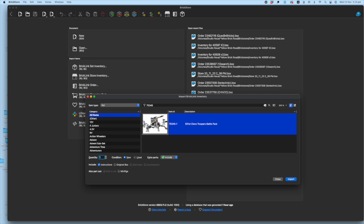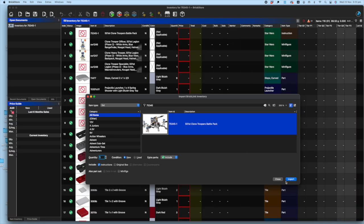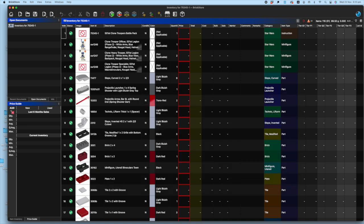You get a little preview of the set. There's a whole range of values that you can change—whether you're going to keep the box, whether you're going to part out the minifigures, all that kind of stuff. But as a basic rule, most people are just parting out the set and the minifigures to be sold as a whole. You import that into BrickStore.